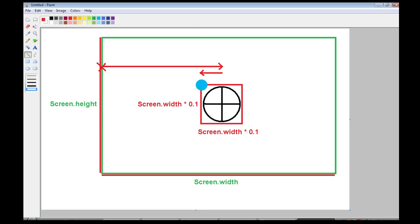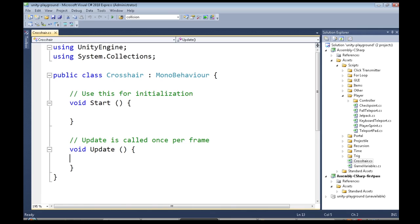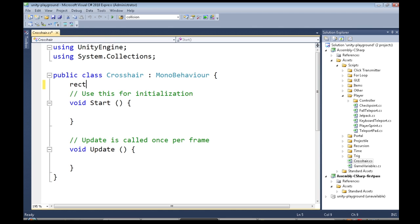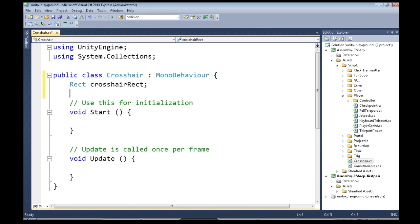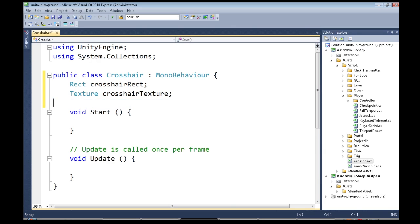So back to the code. To draw the crosshair, we need two things. We need a texture, and a rect, which will store all that location data. So we need a rect, we're going to call it crosshair rect. We also need a texture, we're going to call it crosshair texture.